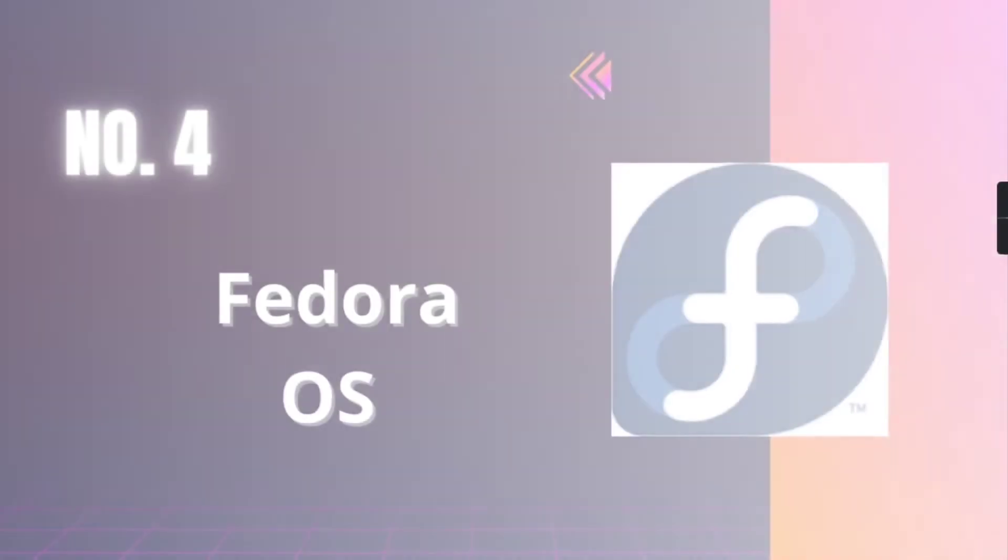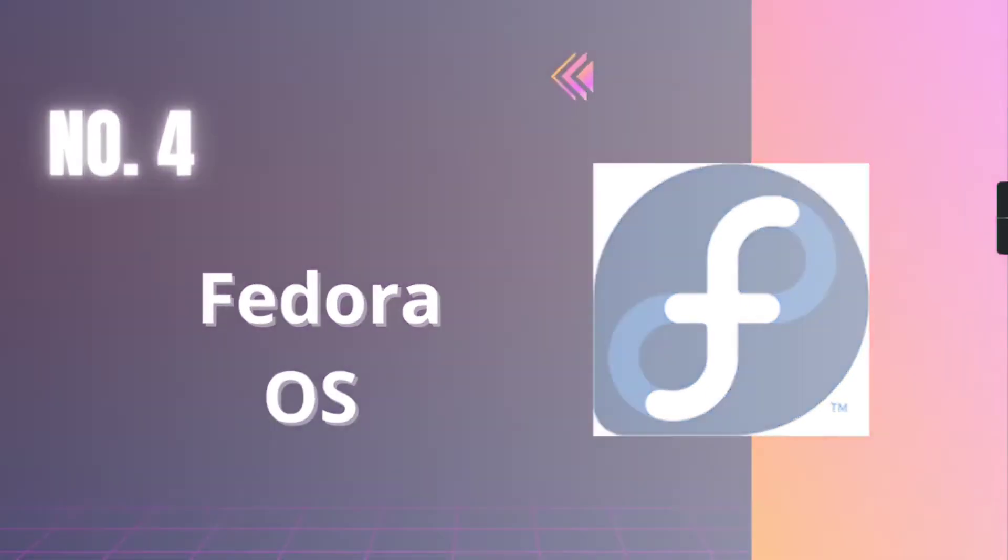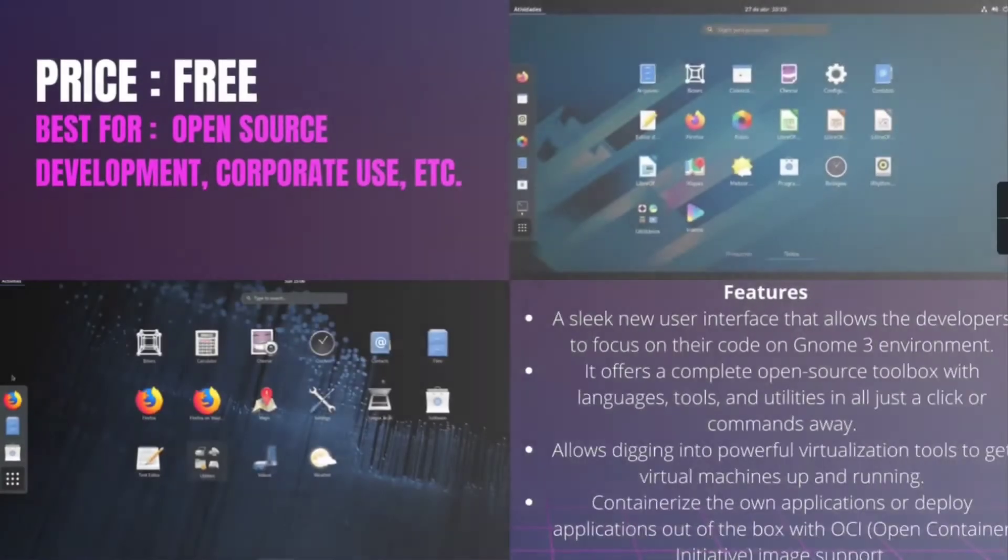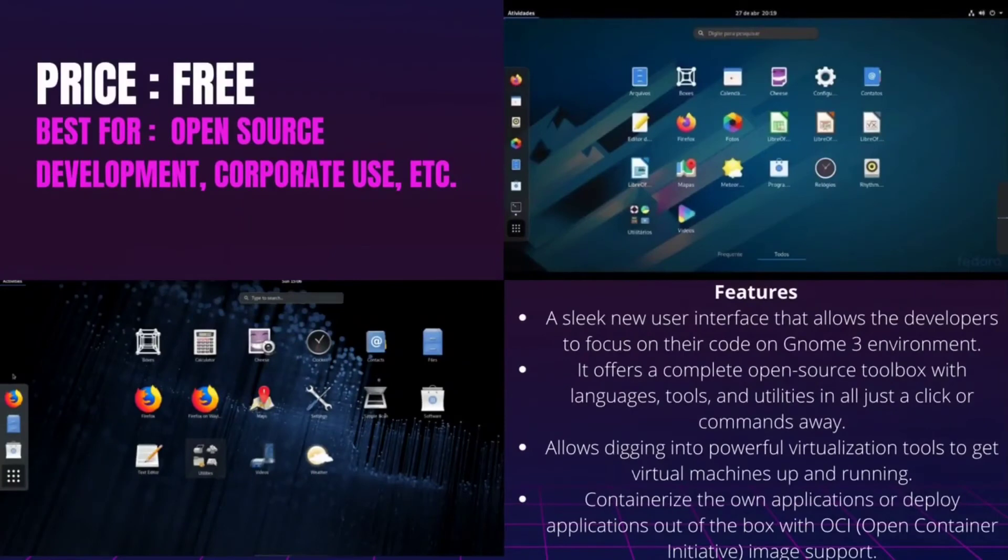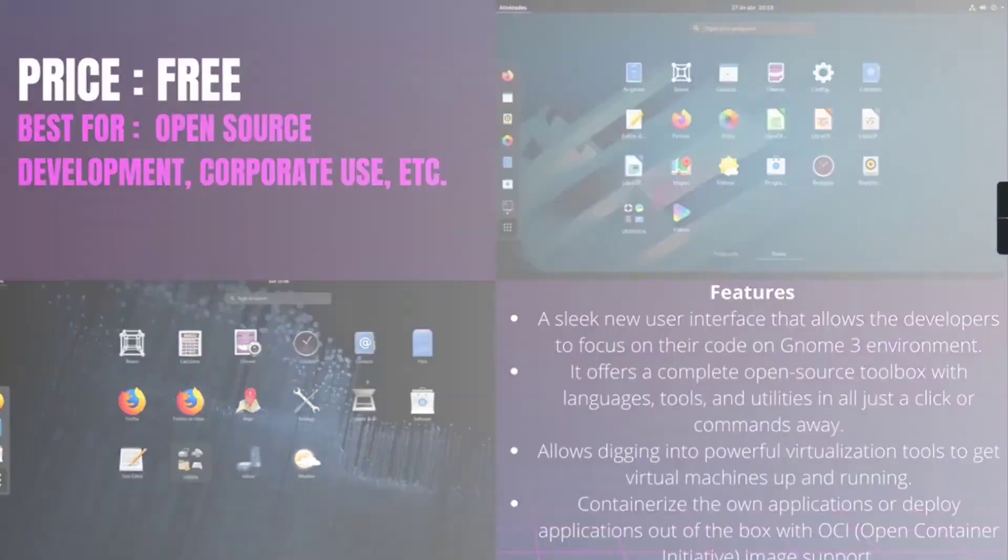Number 4, Fedora. It is best for open-source development, corporate use, etc., and it is free of cost. Fedora is another Linux-based system which gives Ubuntu's open-source features a run for the money. Fedora is reliable, user-friendly, and makes for a powerful operating system for any laptop and desktop computer.